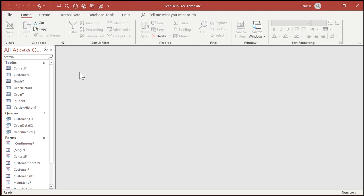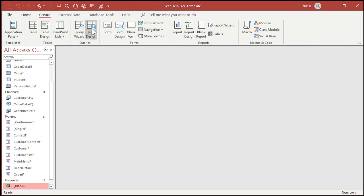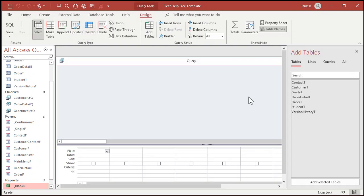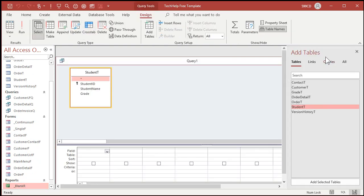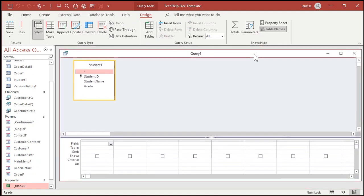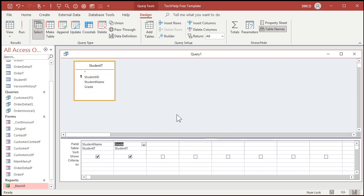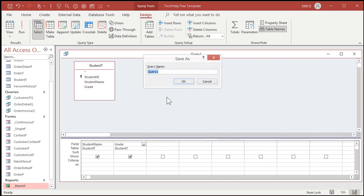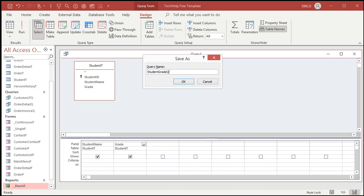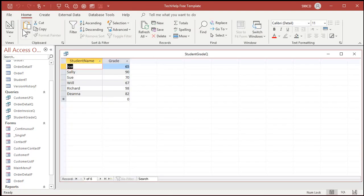Now, let's make a query where we can look up their letter grades. So create, query design, bring in the student table, close this. We're not bringing in the grade table, we're not making a relationship between these two tables, because the values won't be exact. We're going to use a function to look stuff up. So bring in the student name and the grade. I'm going to save this while I'm at it, student grade Q. Here's what we got so far.